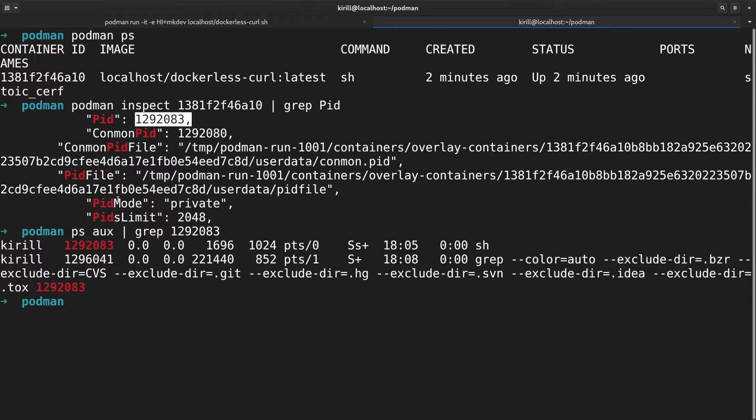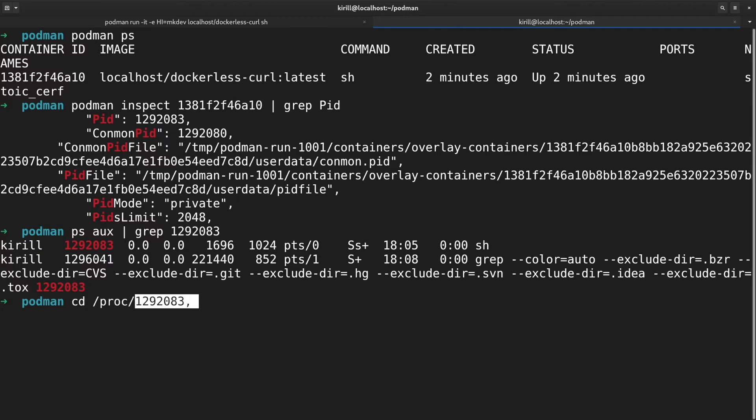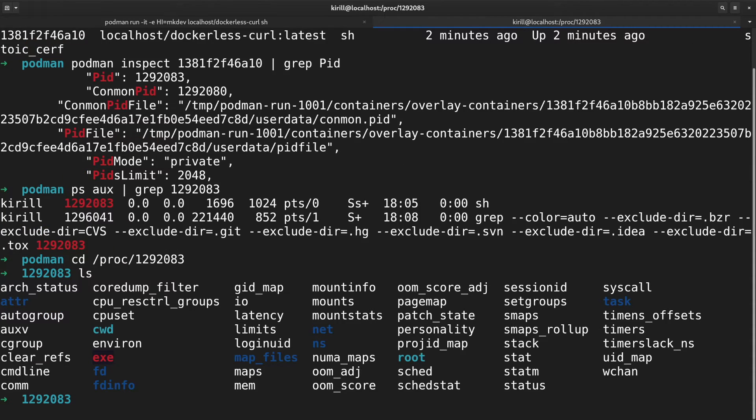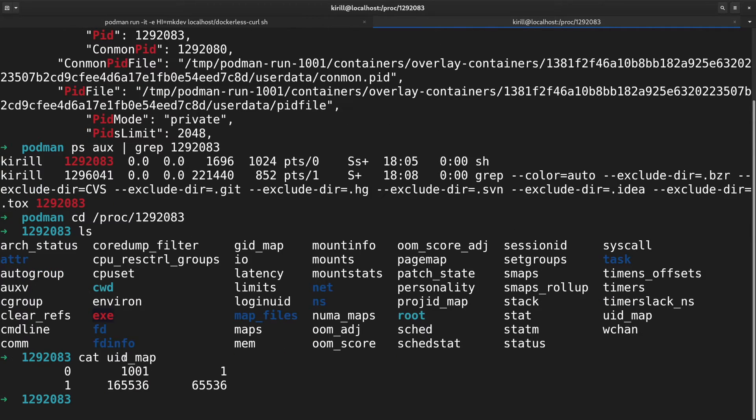This is due to the linux user namespaces. The user id 0 in the container is mapped to the user id that started the container. We can find this mapping inside /proc/[process id] and then check in the uid_map file.